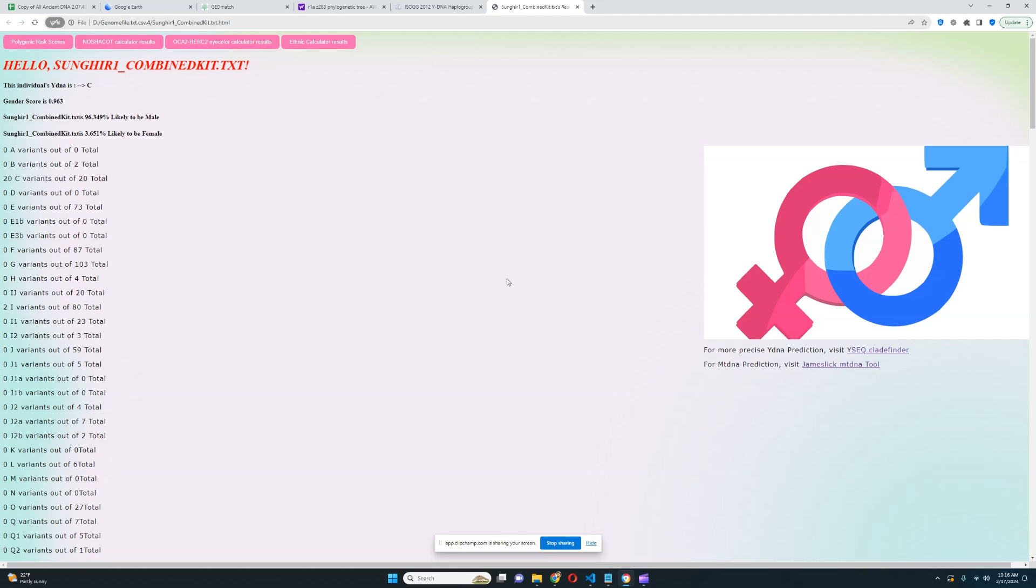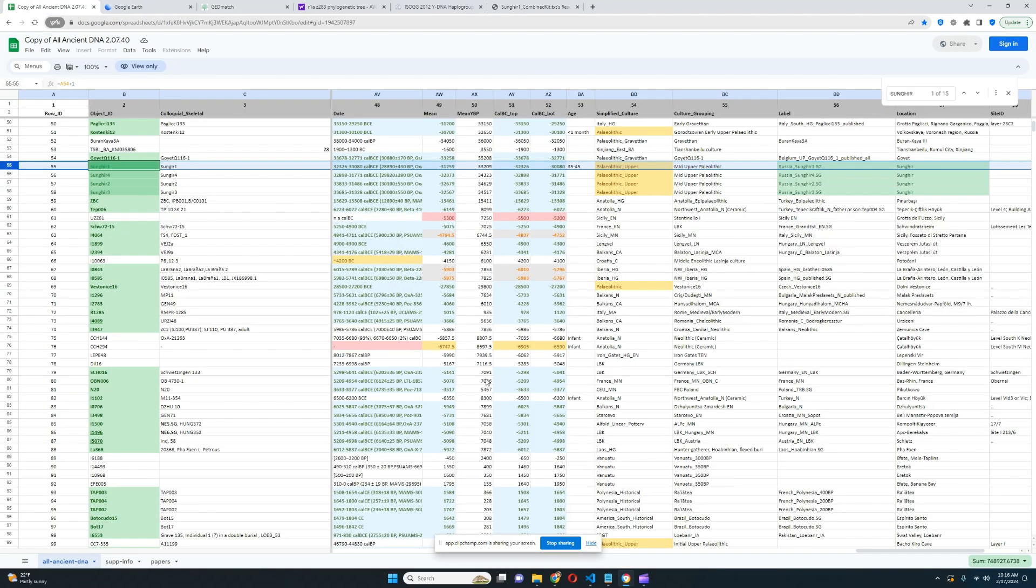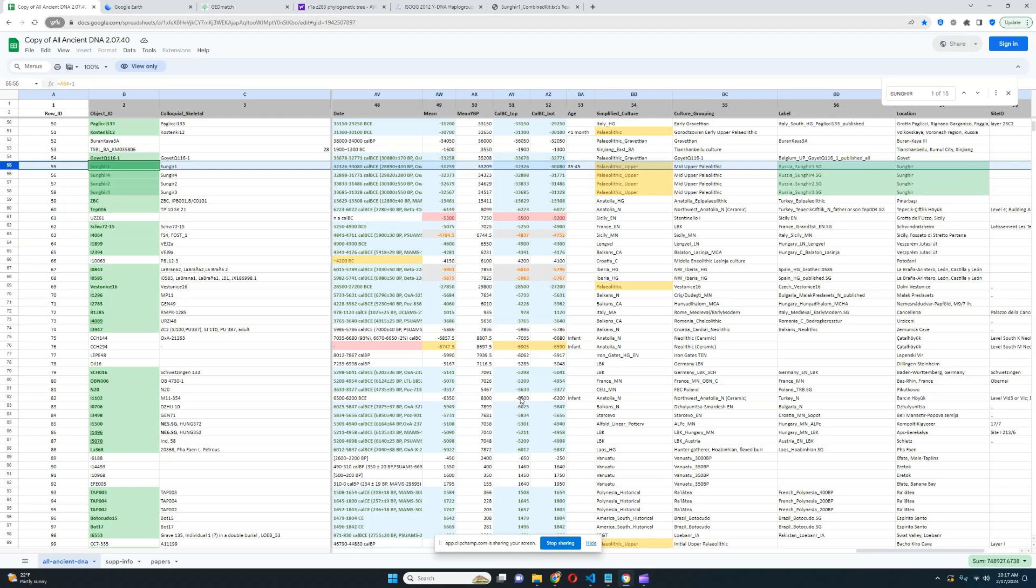Hello friends, in this video we'll be taking a look at the autosomal DNA results, predicted phenotype traits, and GED match results of a Cro-Magnon individual from Vladimirskaya Oblast in Russia. Sungir 1 is the sample name. This individual lived in the Upper Paleolithic, 32,000 to 30,000 years before the Common Era.